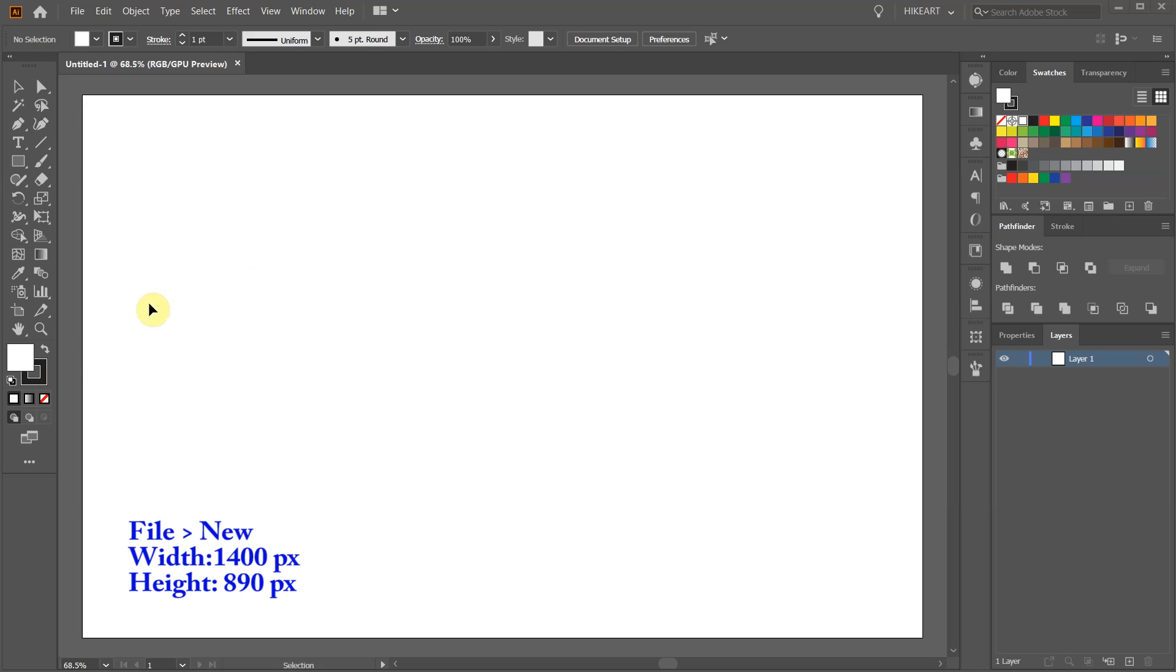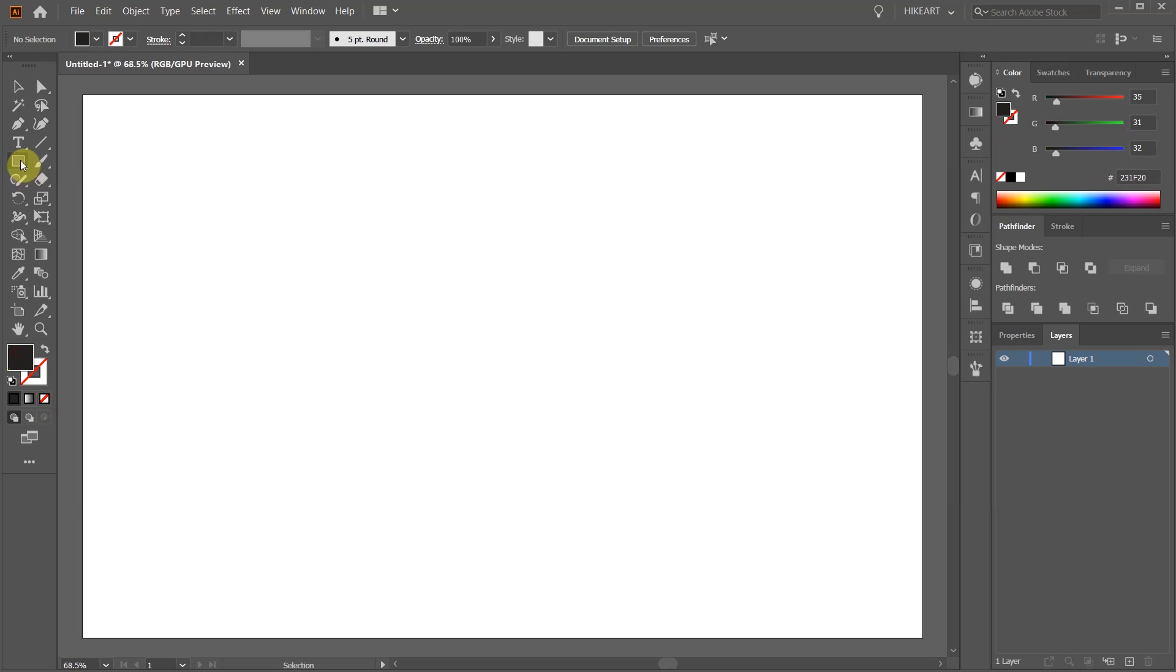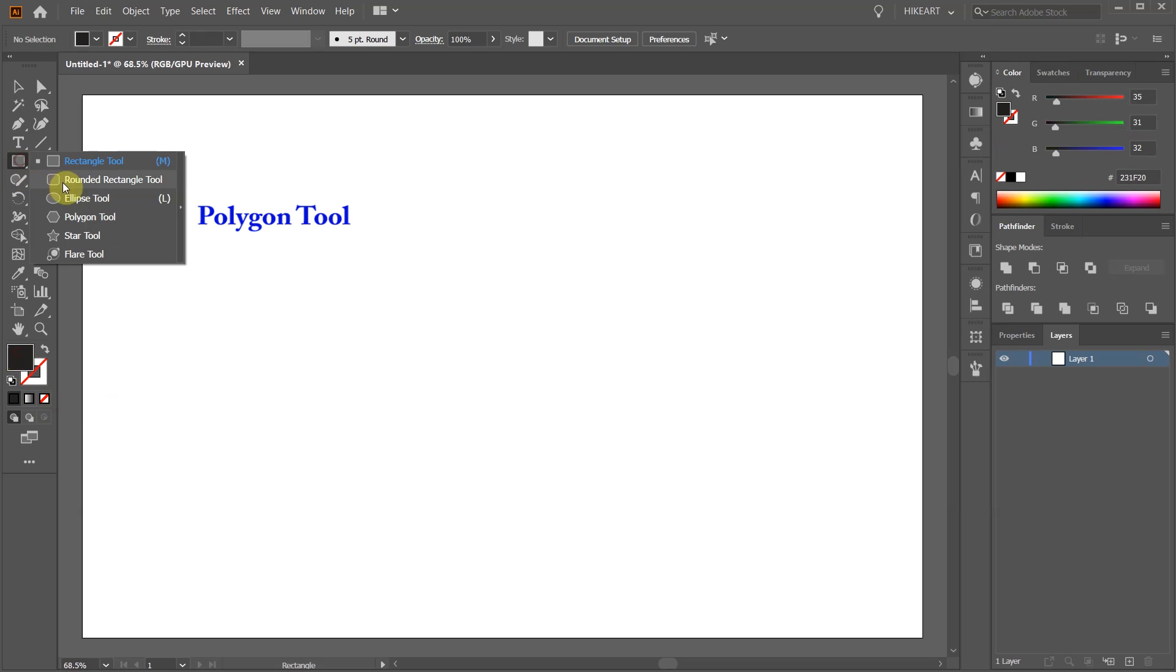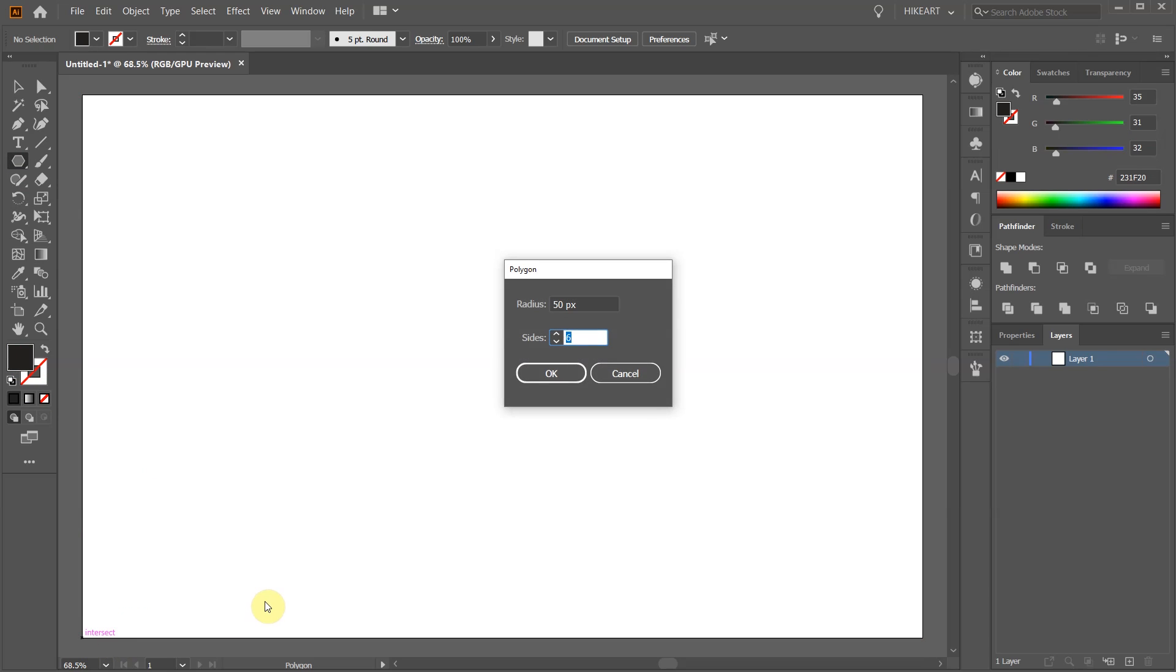Let's open a new document, swap the fill and the stroke and set the stroke to none. Next, select the polygon tool and single click on this intersection. Set the radius to 30 pixels and click OK.